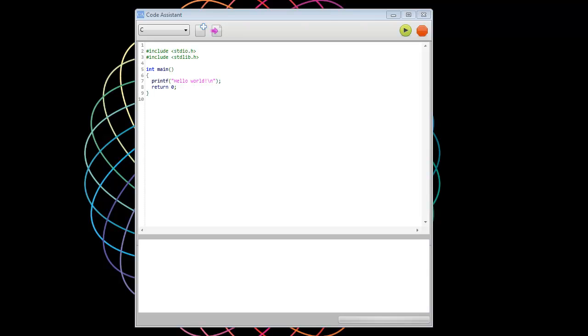Alright, hey everybody, this is Michael, and I'm going to show you guys my brand new application, Code Assistant.